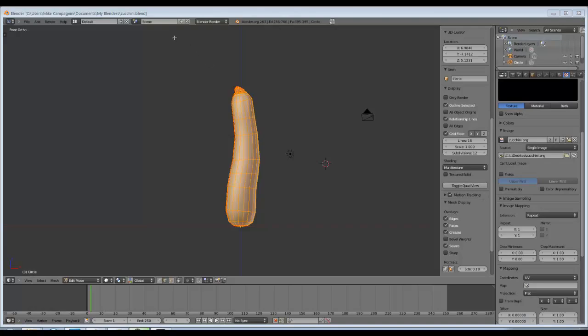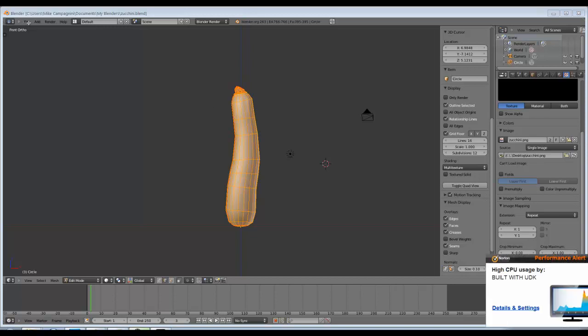Hello everybody, my name is Mike Campanini and I will be demonstrating the ASCII scene export script for Blender 2.63a. We're going to start with installation.